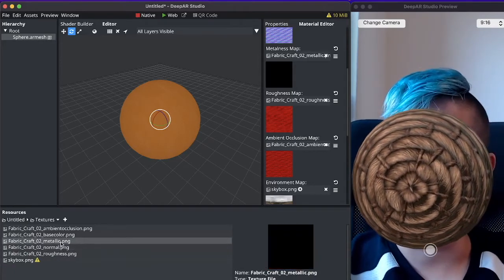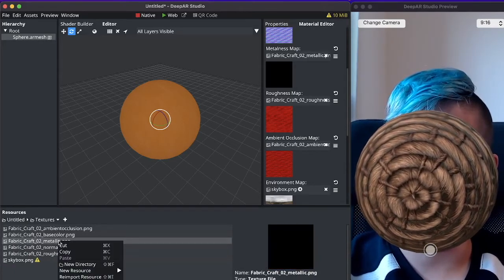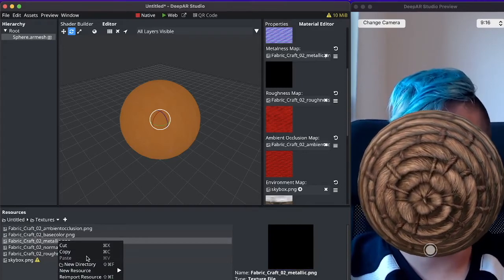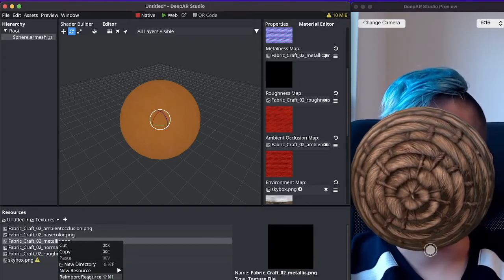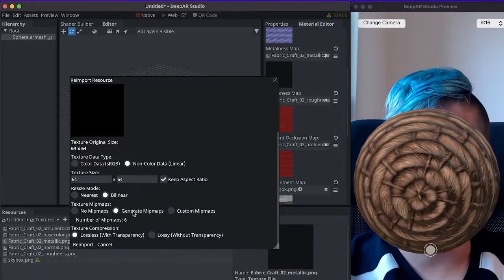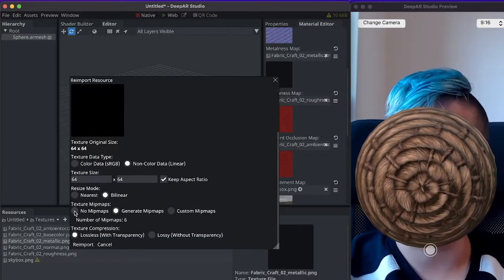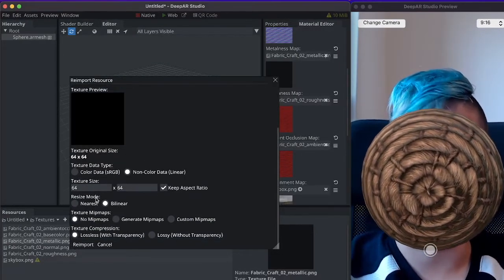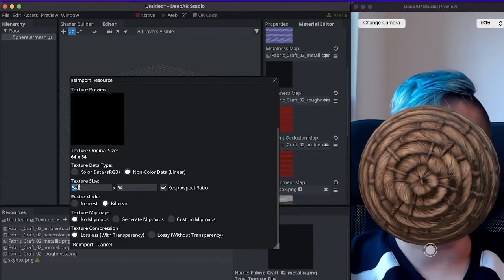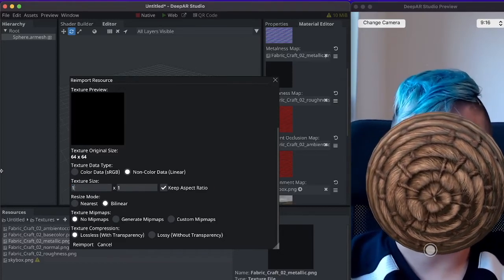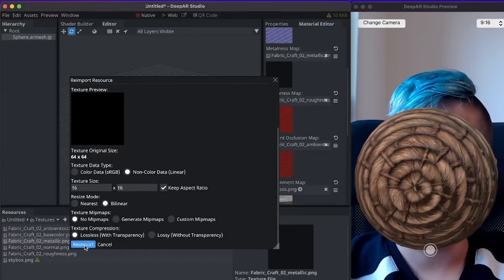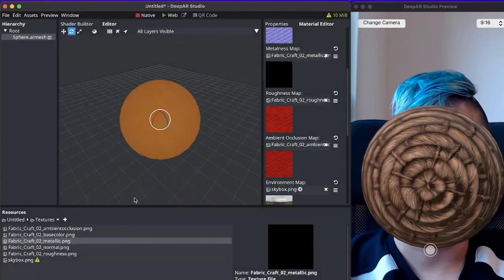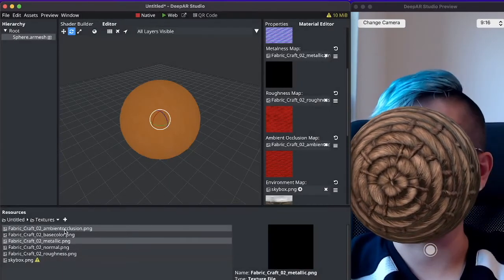One of the things that you might have noticed is the metallic map is a simple black texture and when we re-import that we don't actually need mip-maps for that. So we can select that it has no mip-maps and we can even scale it down a bit more to say 16 by 16. So this should save up some space.